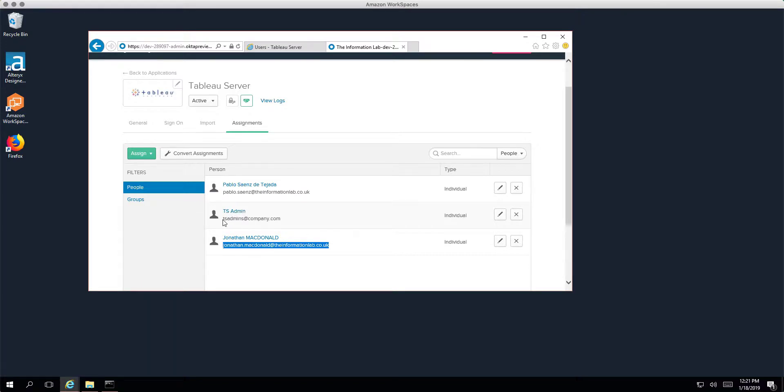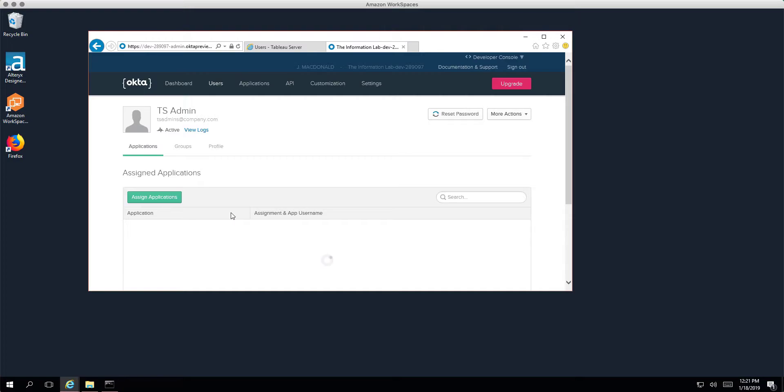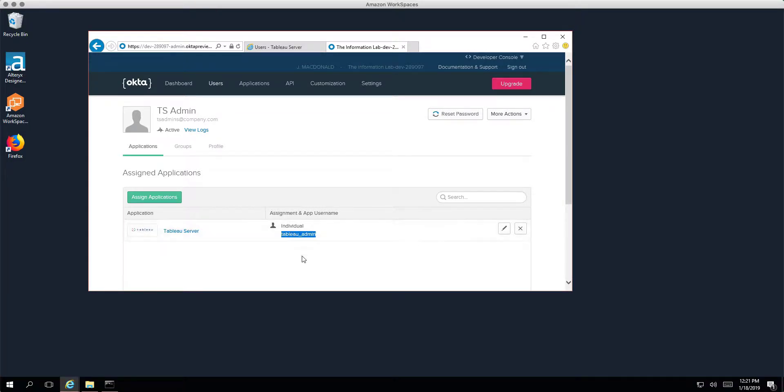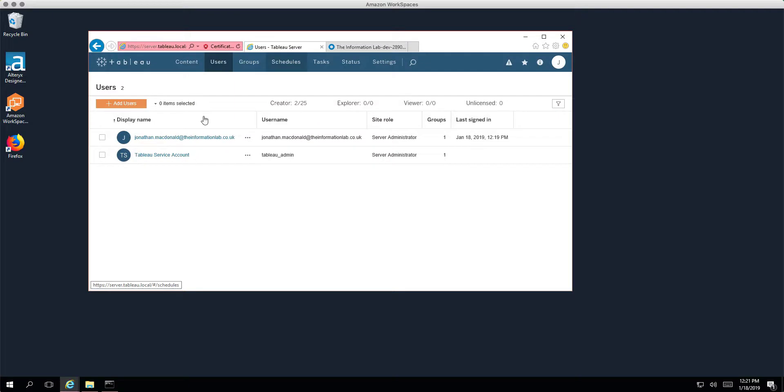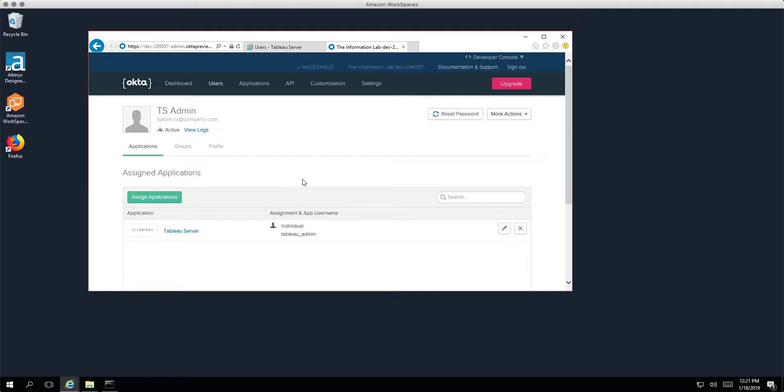Here is my account, we've got Pablo's account here as well, and we've got a third account TS admin. So essentially what's going to happen is this TS admin user will authenticate in Okta using this identity, but when they get passed back to the Tableau server once Okta authenticates their credentials and passes them back to the server, they'll actually be logged into the Tableau server using this account, the tableau_admin account, which is the one we just created. So I kind of skipped ahead and added this user before the video just to make life easier.